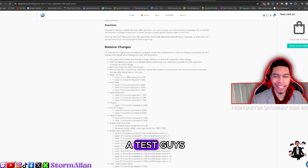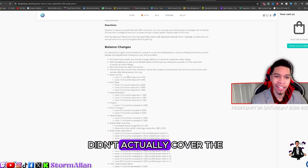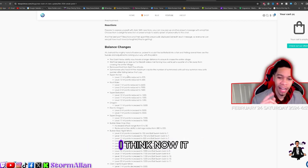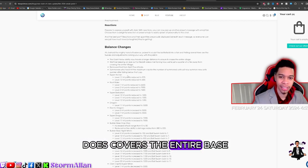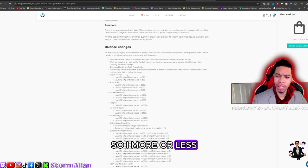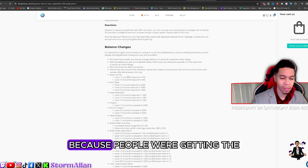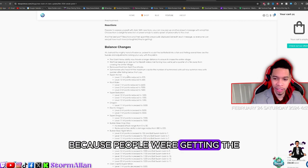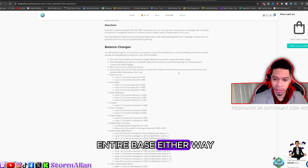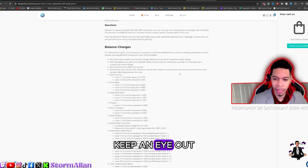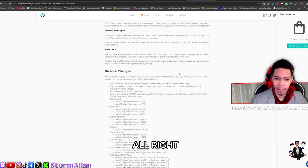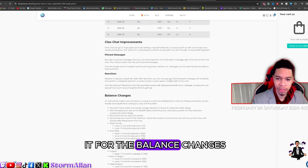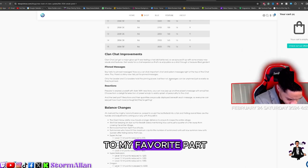The Giant Arrow now travels a further distance. We saw this in the test where the Giant Arrow didn't actually cover the entire base. I think now it does cover the entire base, so more or less I don't really think that's a huge change because people were getting the Giant Arrow across the entire base either way. And I think that's it for the balance changes, but let's get down to my favorite part, the meat of the matter.